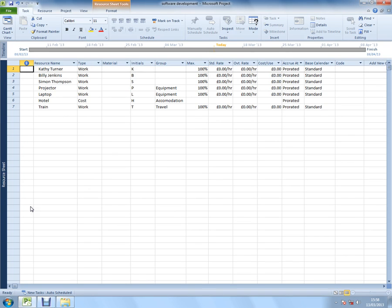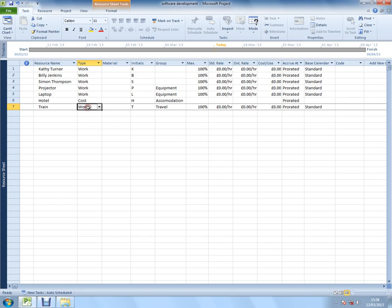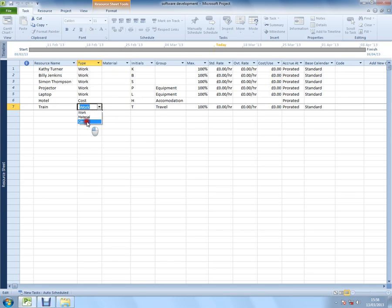A mixture of work and cost resources. I'm just realizing the mistake - that train resource should actually be a cost resource. I'll quickly change it now.